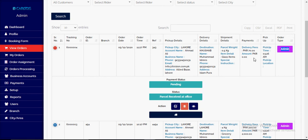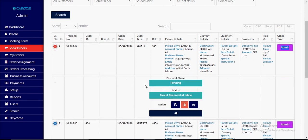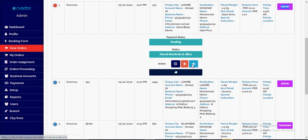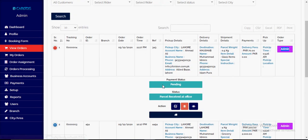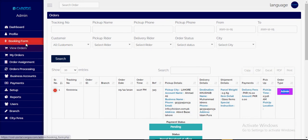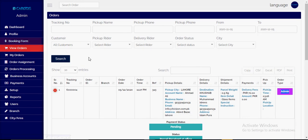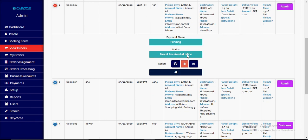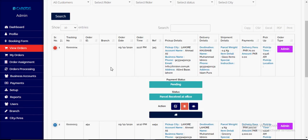The order will show as booked by admin since it is not booked by the customer directly. You can modify, delete, view, or track the order. For walking customer bookings, as soon as the booking is created, the status is automatically set to 'received at office.' There is no need to generate a pickup run sheet and scan to receive at office, because the parcel is handed in by the walking customer at the front desk.